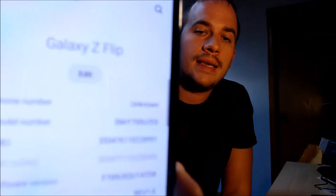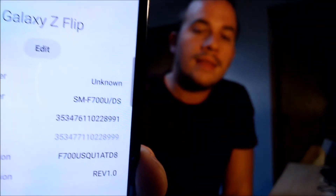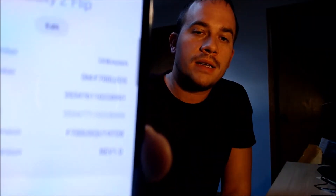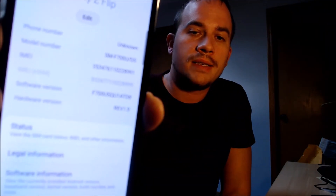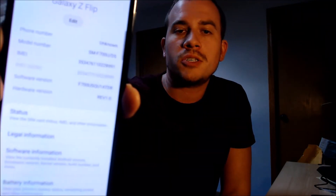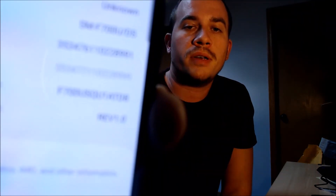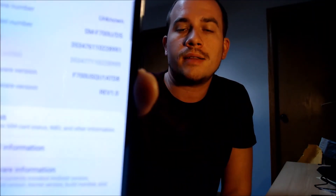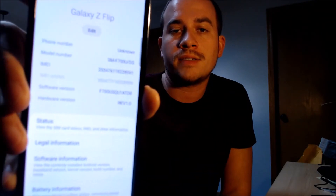While we're here, I'm going to jump into the settings just to show you exactly what we're working with. Under About, we can see that we have a Galaxy Z Flip with model number F700U. That's the model number for all of the US versions of the Z Flip, no matter which carrier it originally came from. And I'm sure you saw the Sprint logo when the device was turning on — that's where this specific one is from.